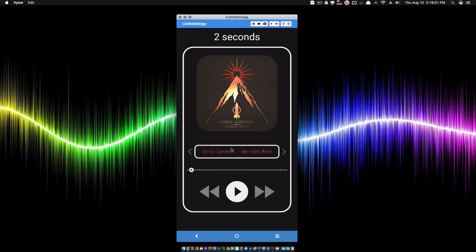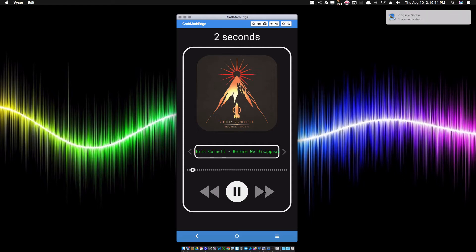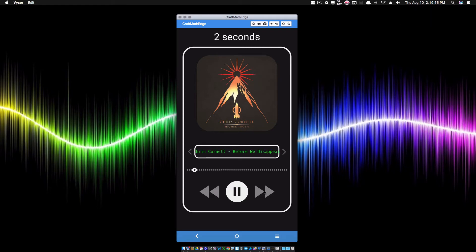Sometimes a song title can be too long to fit inside your text box. For example, here 'Chris Cornell - Worried Moon' is fitting just fine inside the box, but if we go to a song that's too long, notice we have it kind of scrolling back and forth and it turned green. The green means it's moving, red means it's not. And notice it does give us the end — it's relatively smooth, not too fast, not too slow.